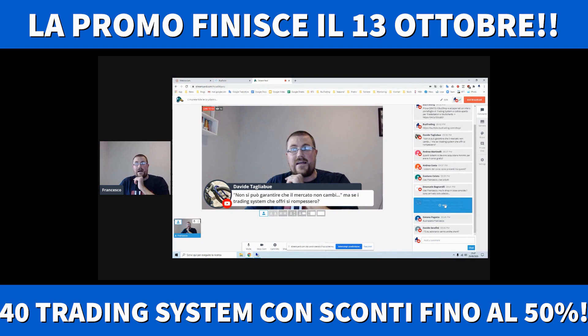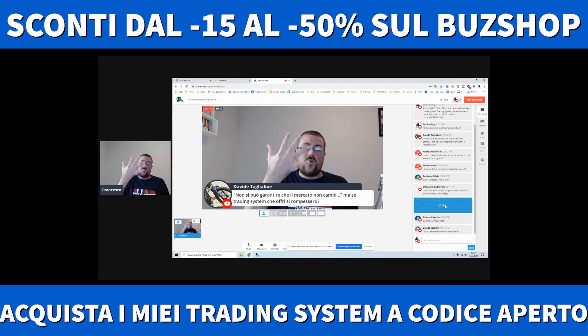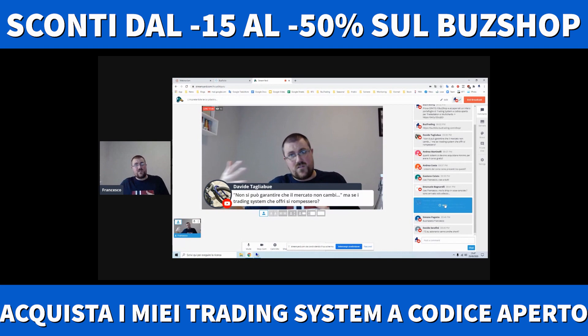Non si può garantire che il mercato non cambi. Se i trading system si rompessero, bisogna diversificare per questo. Potrebbero rompersi; per come sviluppo io, la probabilità è abbastanza bassa, ma non posso promettervi che non si romperanno, perché basta che il mercato cambi, e c'è la possibilità che si rompa. Se si rompe un trading system su 5, lo stoppi e gli altri continuano a funzionare. Il suo impatto non lo senti: per questo bisogna diversificare.